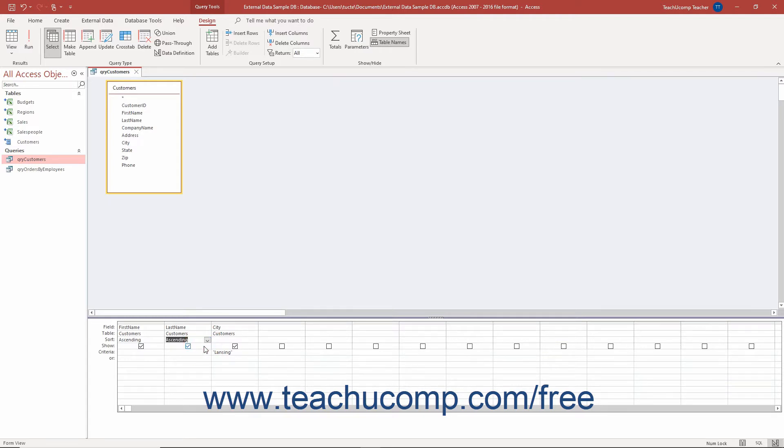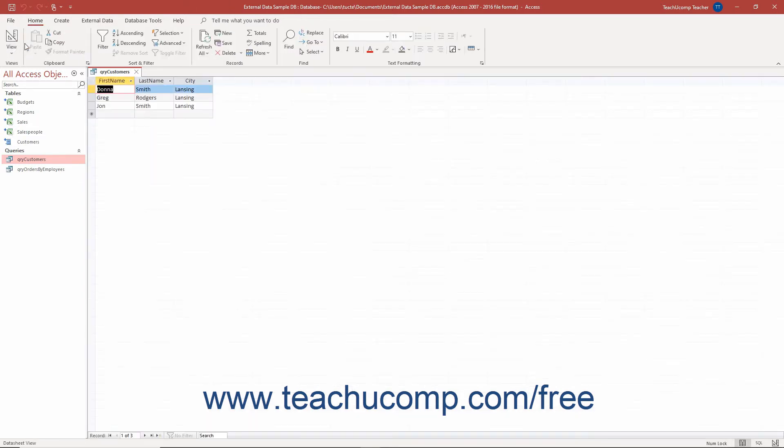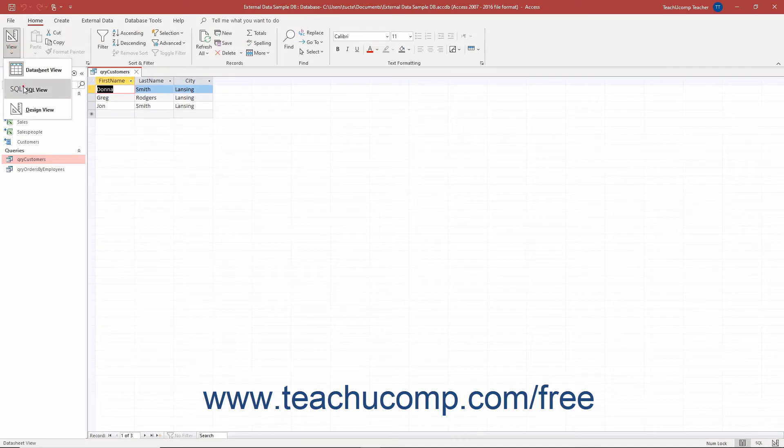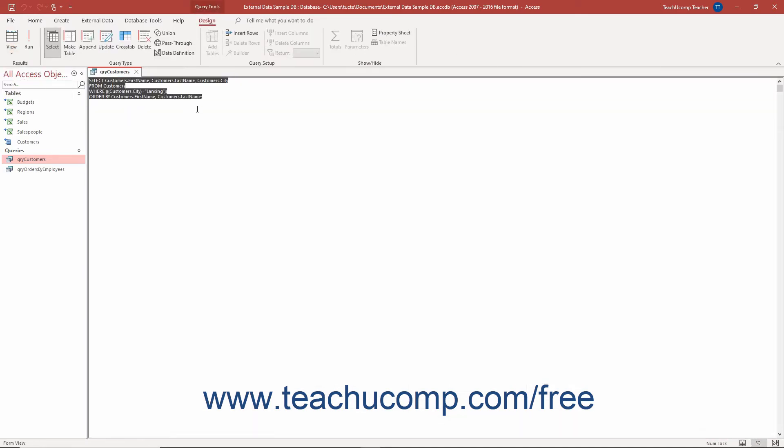When sorting this way, you include the sorting criteria in the query's SQL code. This then sorts the query result set the same way each time you run the query.